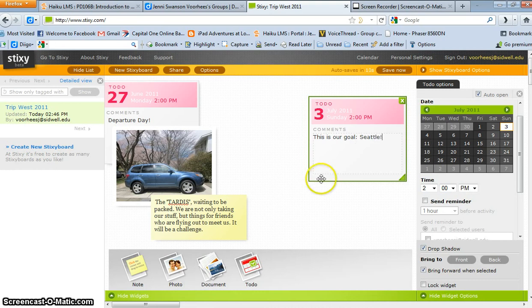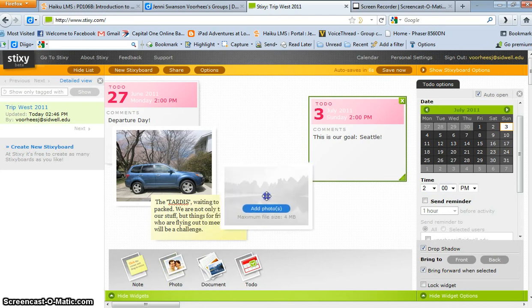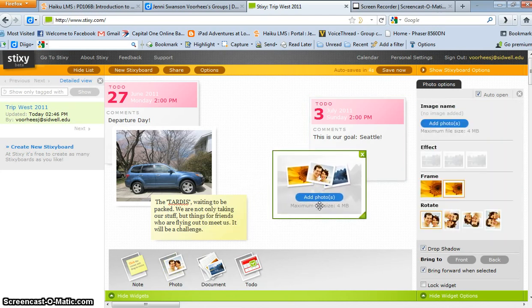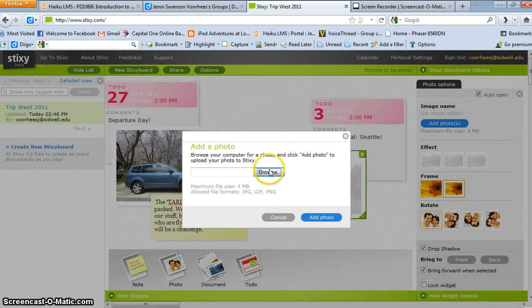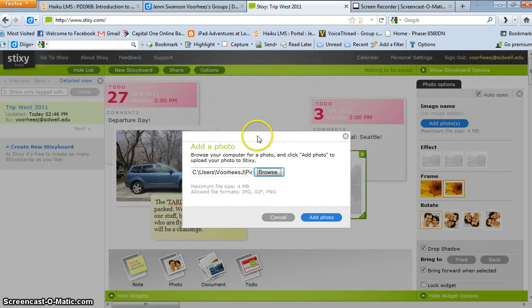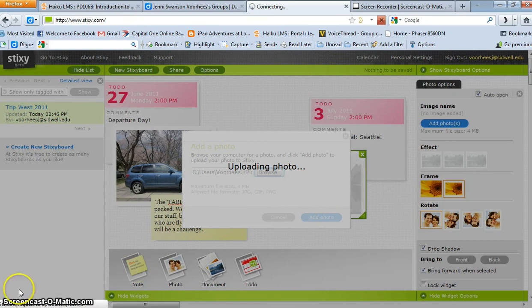I'm going to upload a photo to this, which I can do because I'm in Seattle a lot, so I have some pictures. We'll go ahead and take this picture of Seattle, and I got it. Now it took a really long time to upload the last time, so I'm going to pause the recording while it's doing this.